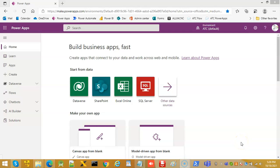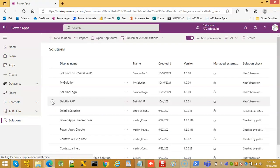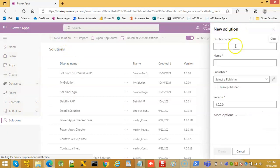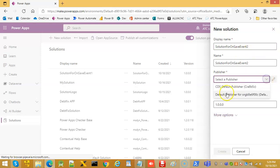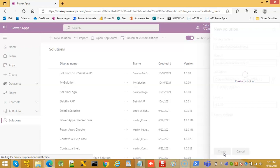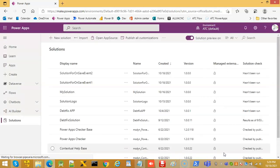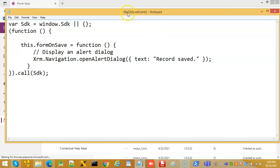In this lesson we will cover the on save event of the model-driven app form. We start with a new solution named 'Solution for On Save Event 2', and prepare a JavaScript file called my_on_save_event_2.js.